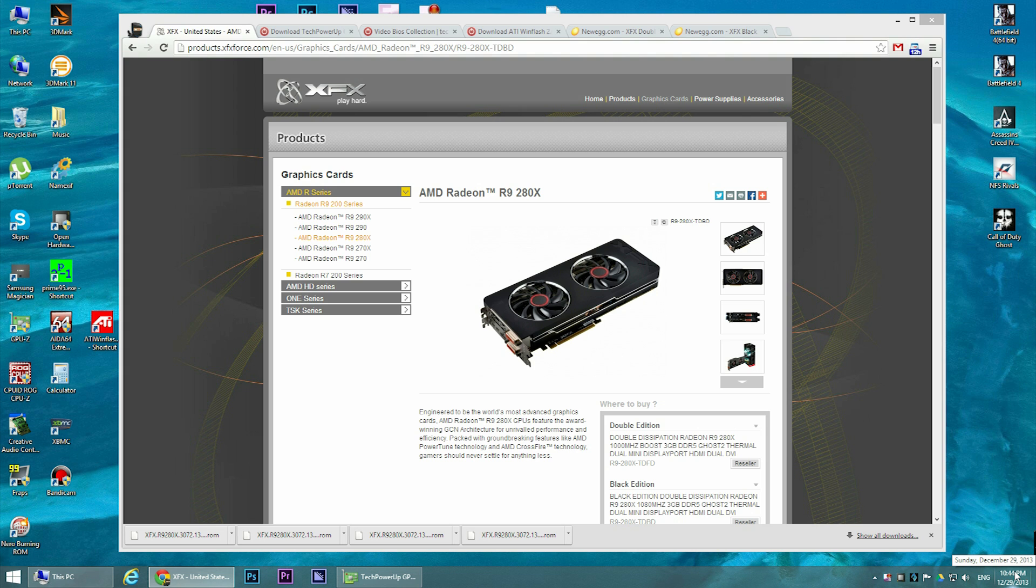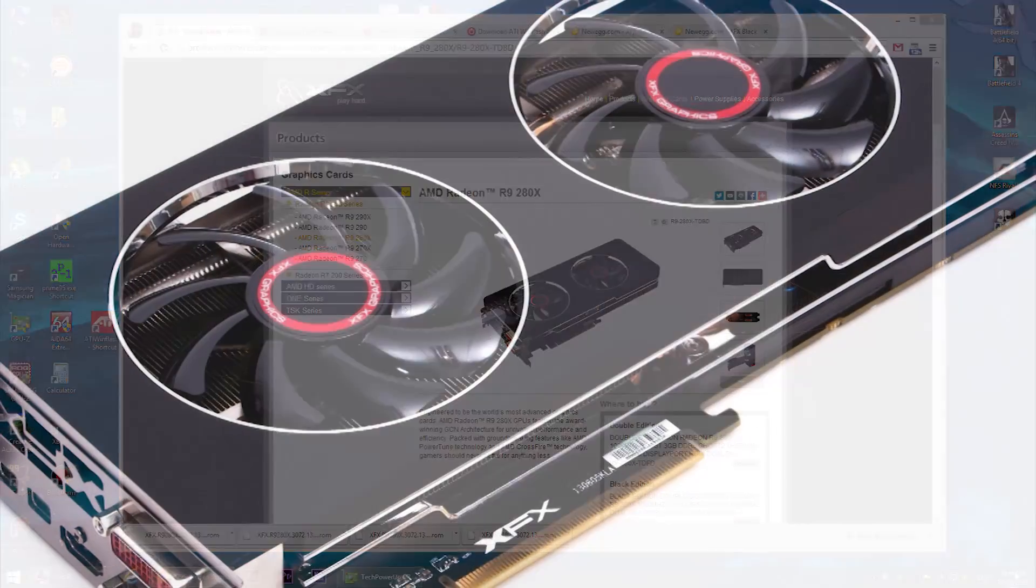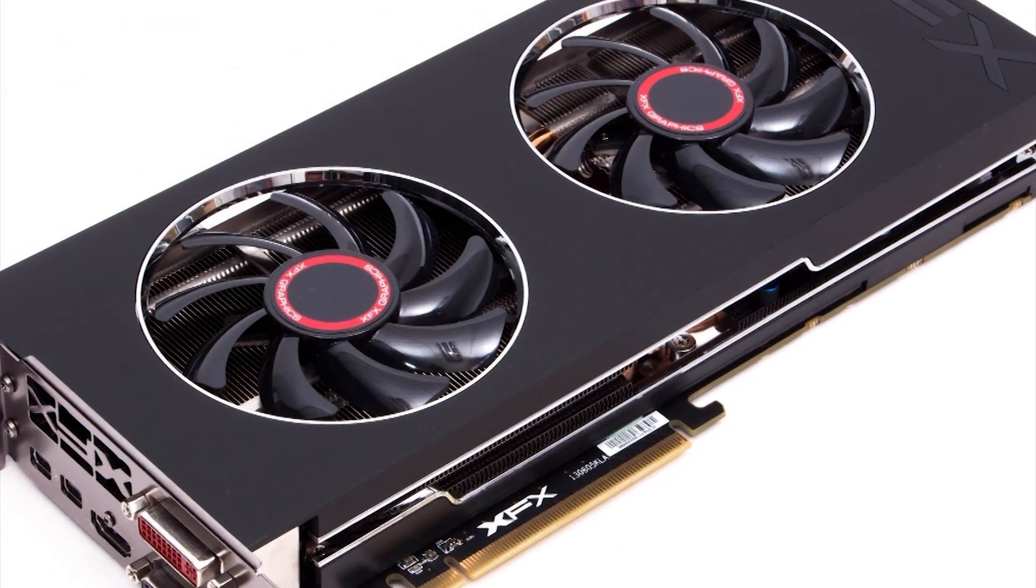Hello guys, it's Worshink by Nature and today's video is about how to update your BIOS version of your video card, the XFX R9 280X.